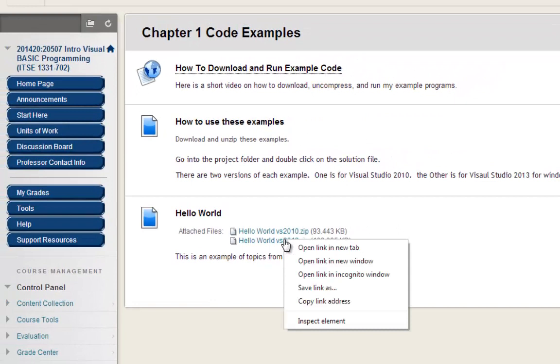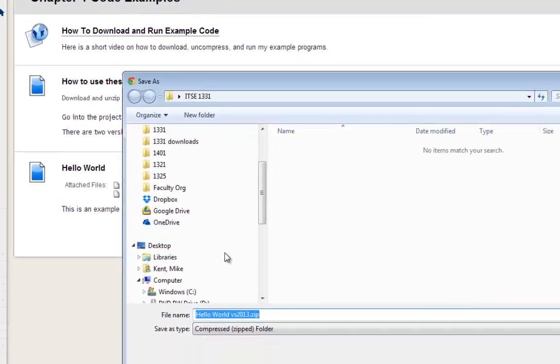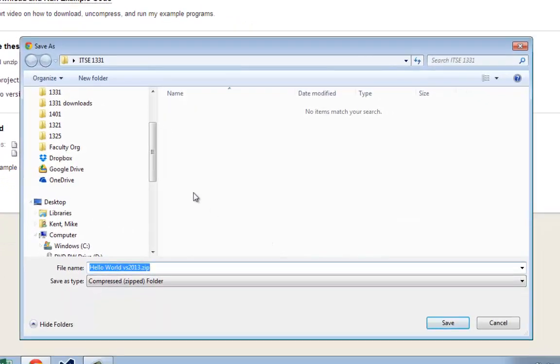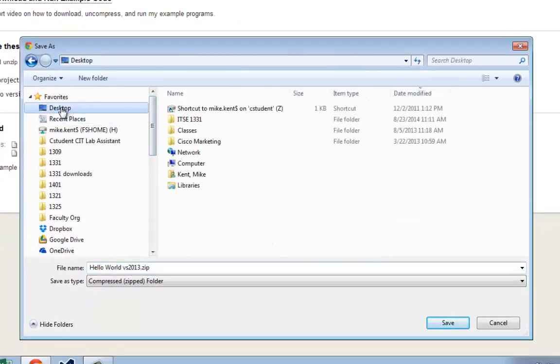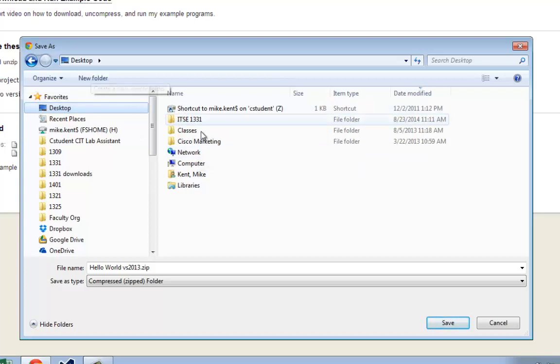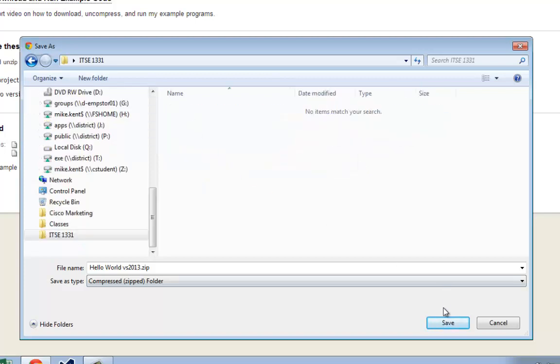I'm going to right click on this and say Save Link As. Now I'm using Google Chrome. It may be a little bit different in your web browser. And I actually have a folder on the desktop called 1331 that I created using New Folder. I'm going to go into that folder and that's where I'm going to save the work.